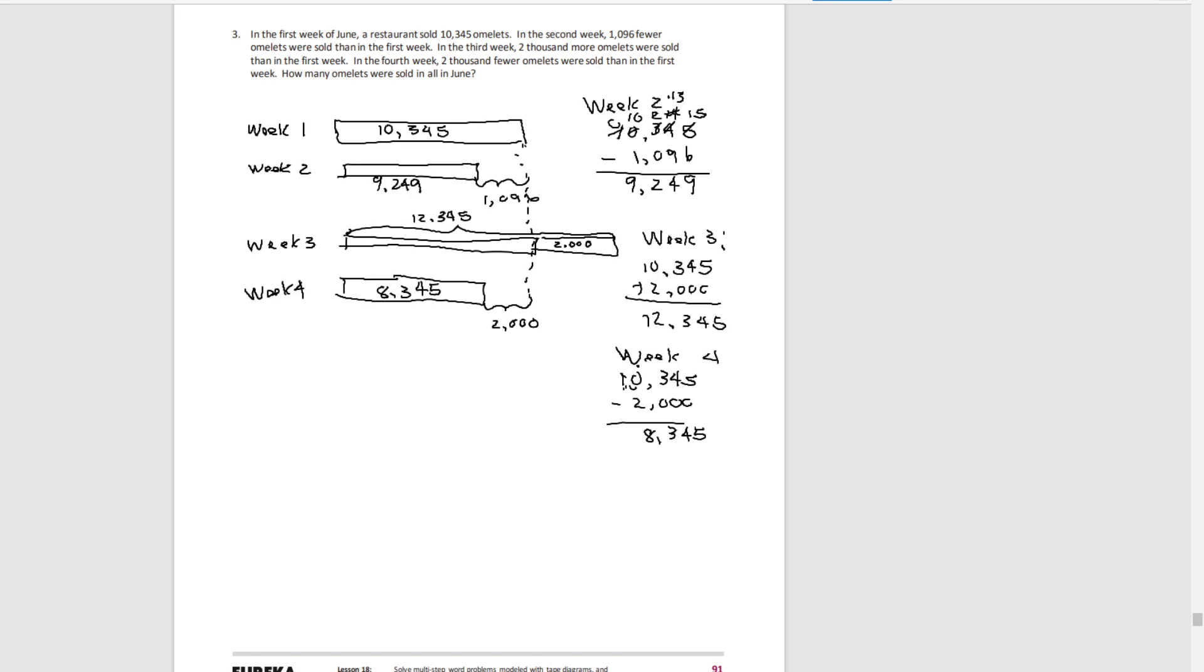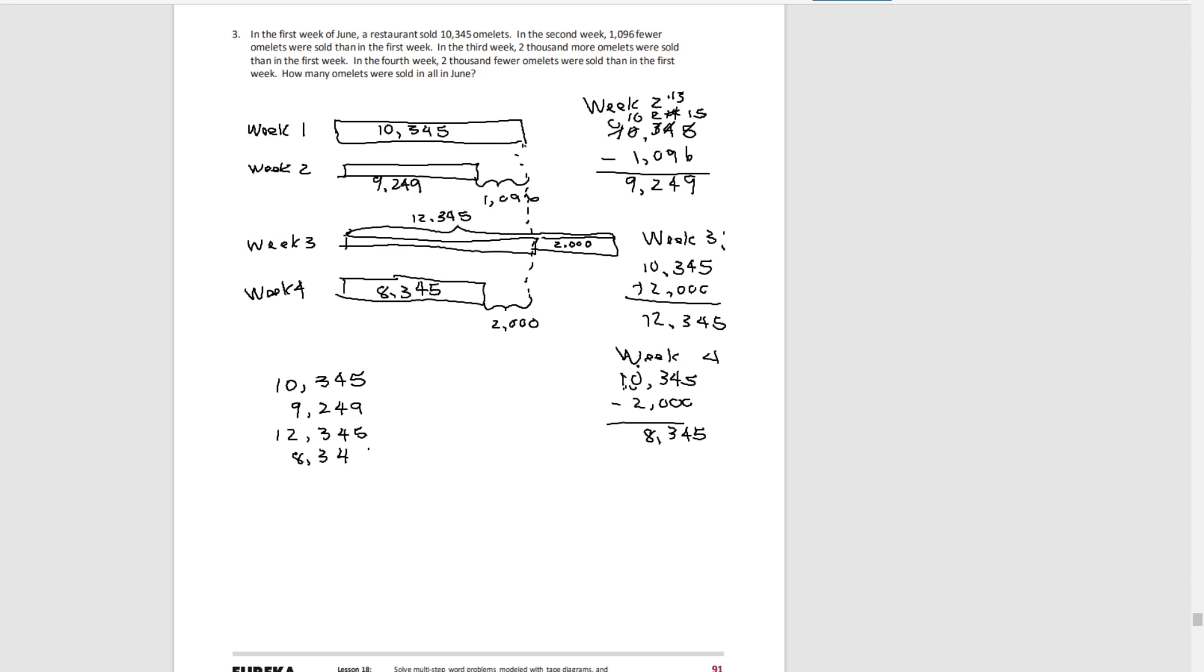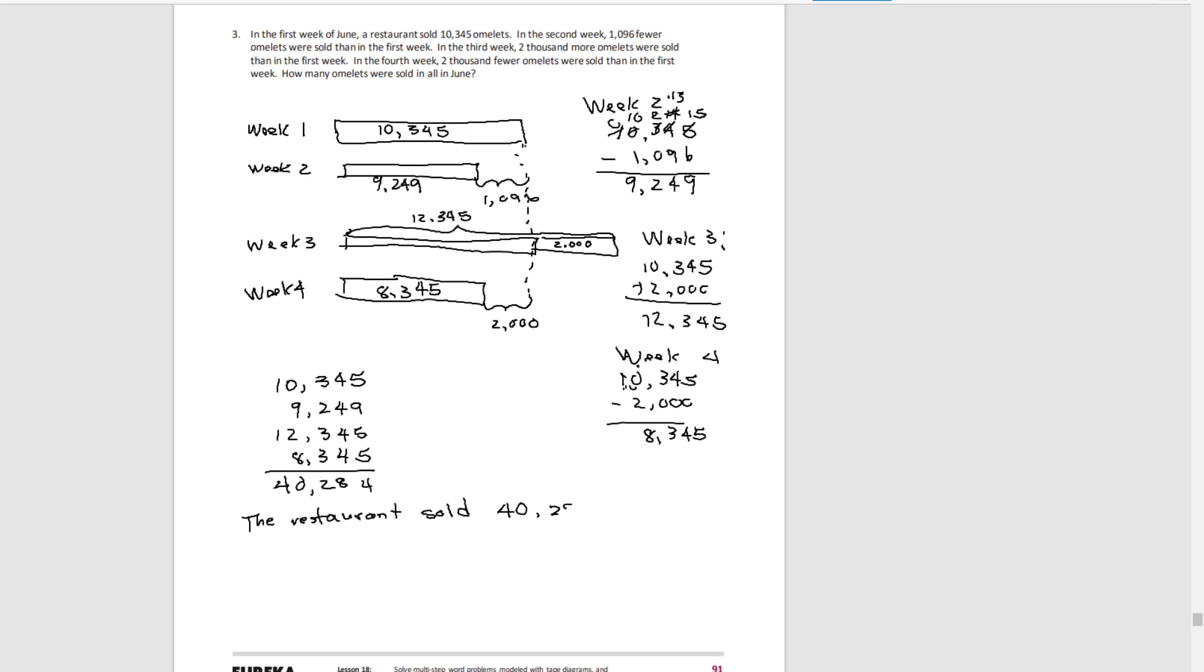If we look at how many omelets were sold in June, we're going to add everything together, week one, week two, week three, and week four. If we add, the restaurant sold 40,284 omelets.